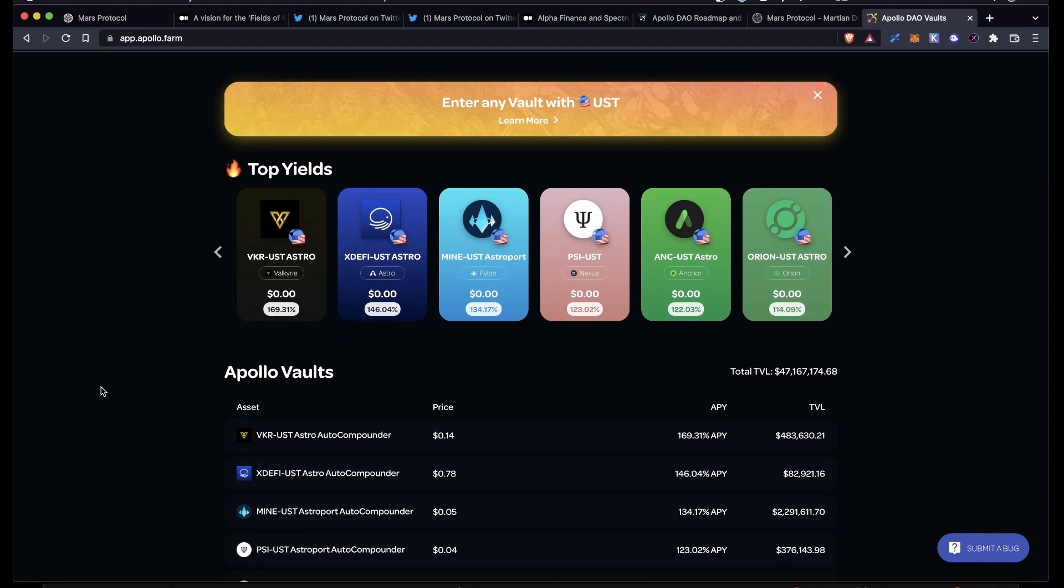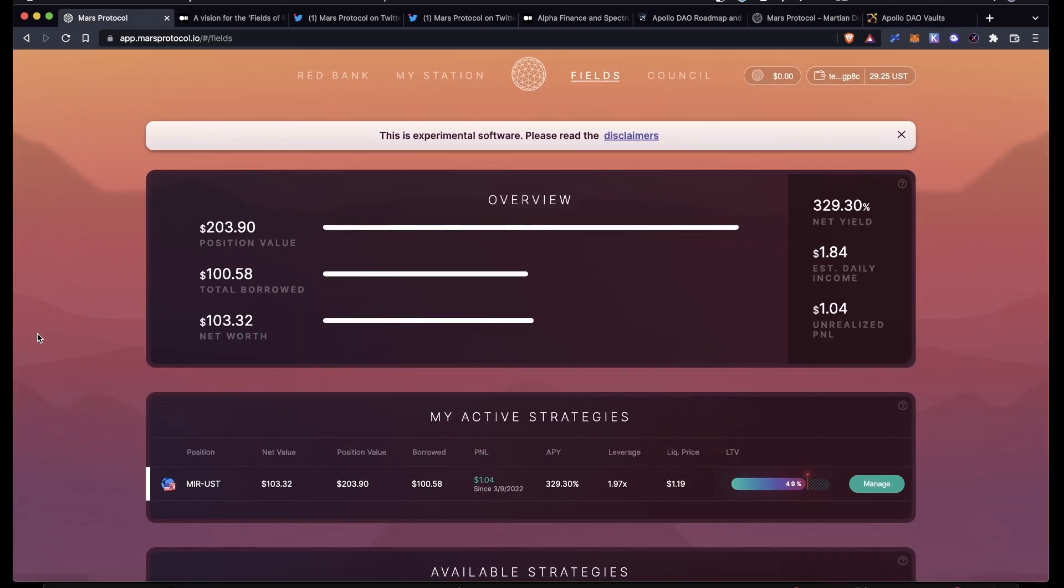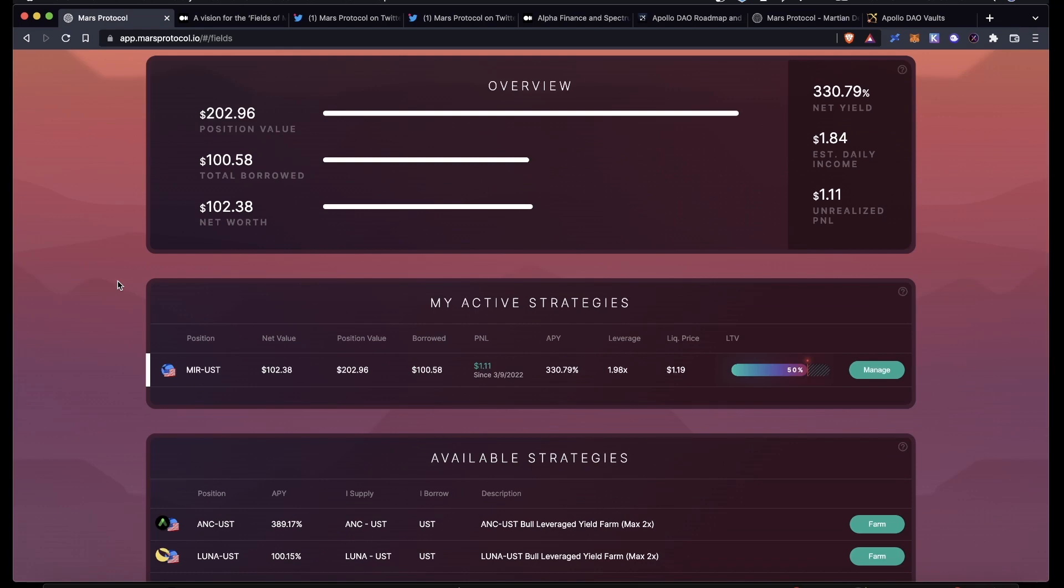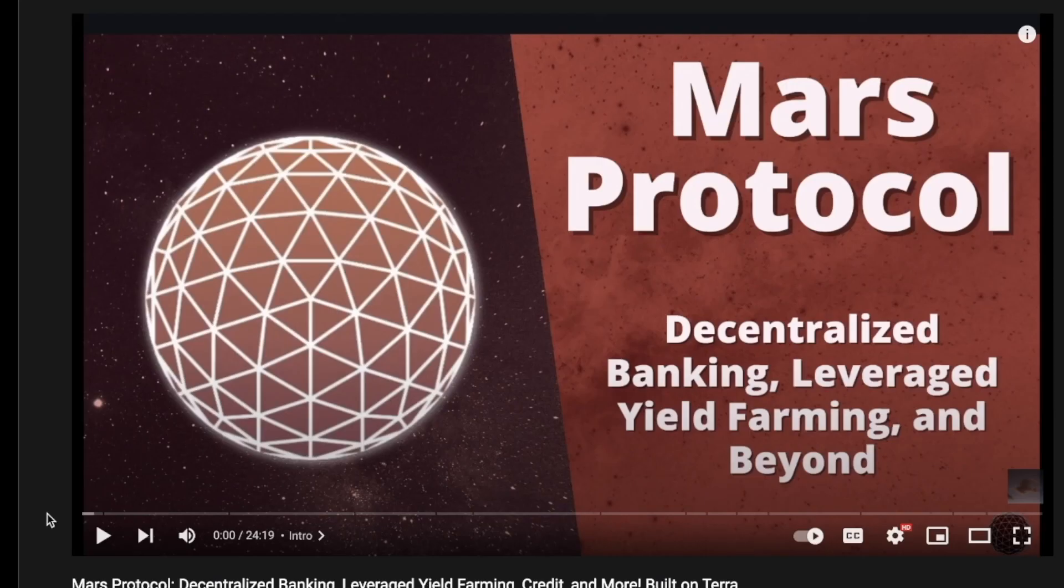And that's pretty much it for today, a little bit of a shorter video. Just wanted to go over the Fields of Mars, what we have right now, and what we can expect in the near future. Of course, I gotta say it anytime you're working with leverage, you got to be really careful. There's always a possibility that you could get liquidated, so make sure that you ape responsibly. Also, a little bit of a shameless self-plug right here. We just went over the Fields of Mars in today's video. If you want more of an in-depth video on how Mars works, you should check out my channel.